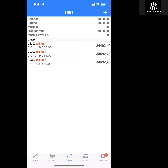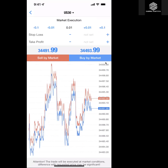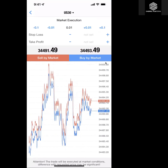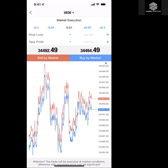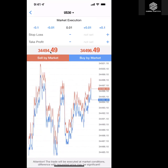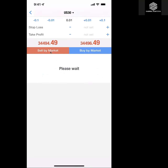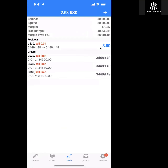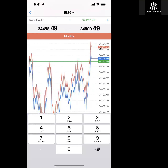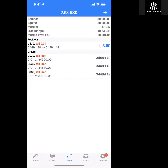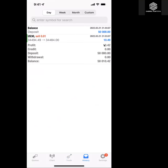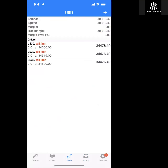Let's do a market execution. If this thing comes up to 34,495, I'm getting into a market execution. I'm in — we got in at 34,494. I'll modify the trade: take profit at 34,484, 10 points down. We wait for it to go into profit. Boom — it went into profit, ten dollars, and we're out. That's literally how we open trades and get in and out.